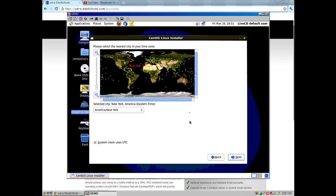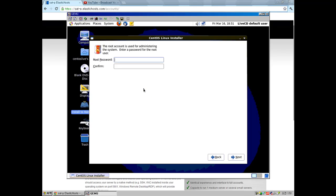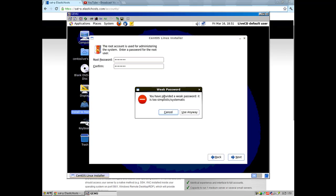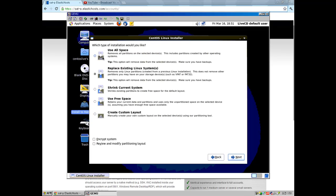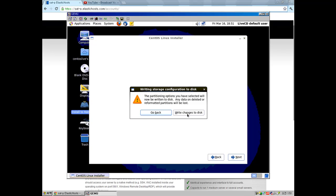It will ask for your server time zone — I don't really care so I'm just going to press next. There's a root password — it matters. I'm going to set it to 1234567 for example and press next. It says weak password but I don't care because it's a tutorial, so I'll use it anyway. Choose to replace existing Linux systems and press next. Then write changes to disk and it will make a new hard drive with the server OS on it. I'll be right back when it's done.